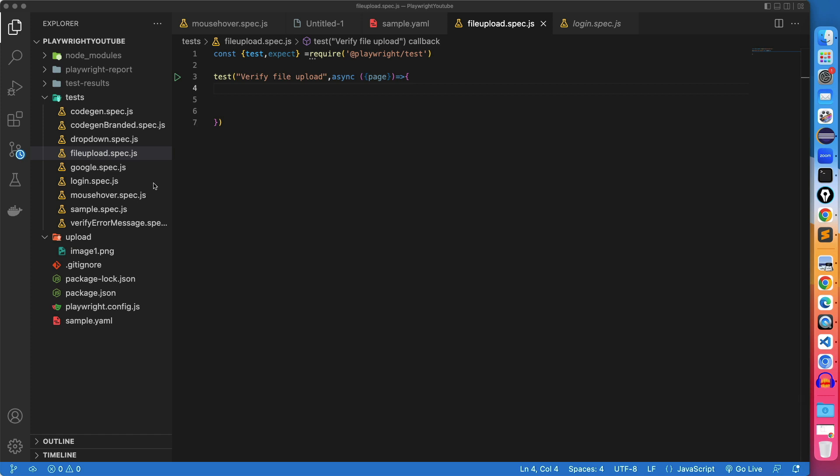I will talk about how you can upload a file in Playwright using JavaScript. In our previous videos, we already discussed a lot of examples. If you are new to Playwright, I would highly recommend you to check out my playlist where I have more than 13 videos on Playwright. In this video, we will talk about how to upload files in Playwright.